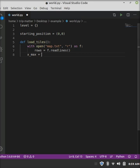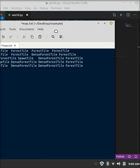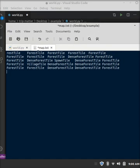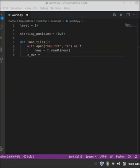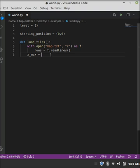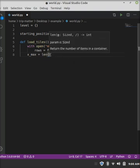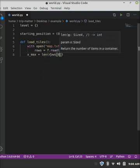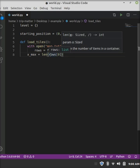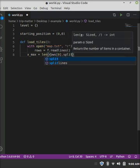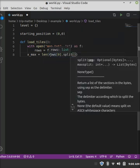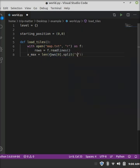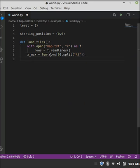So then what you want to do is rows equals f dot read lines, and that literally just reads the lines, now we do x max, which is the maximum length of the x axis. In this case, x axis is left and right, y is up and down.